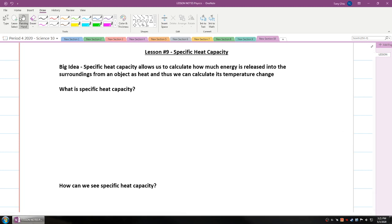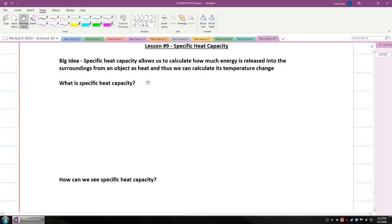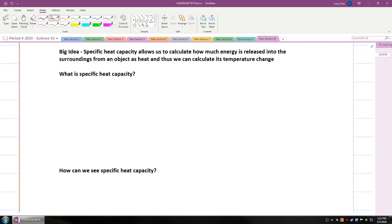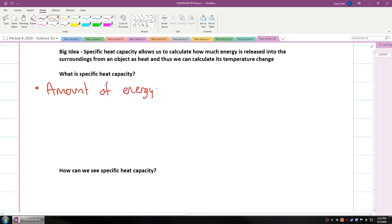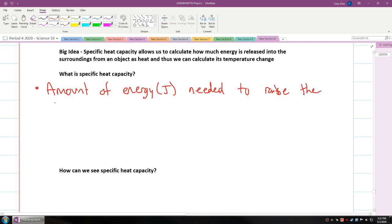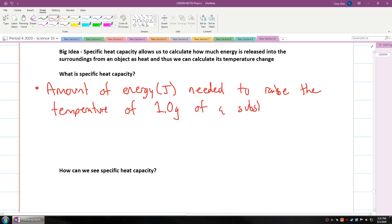In this lesson, we're talking about specific heat capacity. Specific heat capacity allows us to calculate how much energy is released into the surroundings from an object as heat, and thus we calculate its temperature change. What it is defined as is the amount of energy, which is in joules, needed to raise the temperature of one gram of a substance by one degree Celsius.